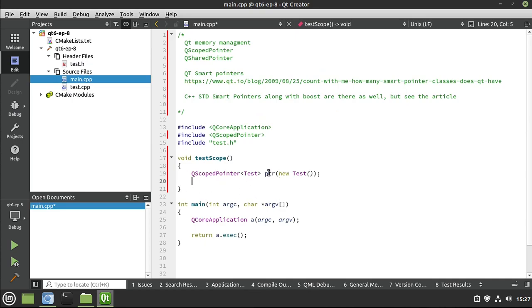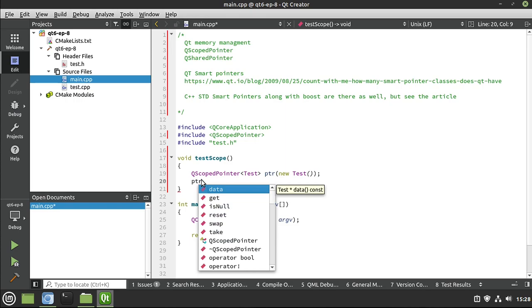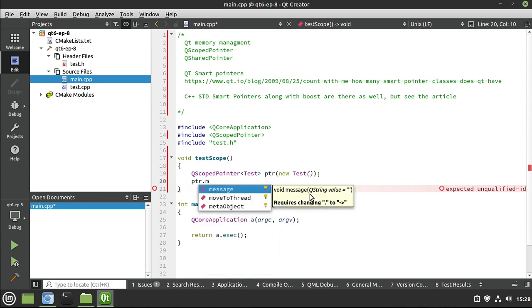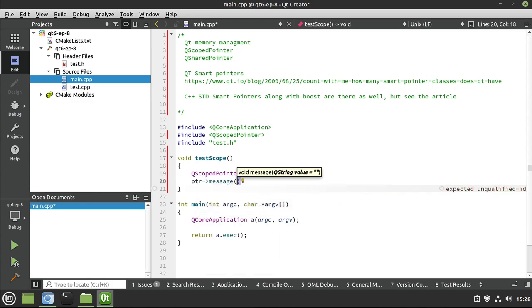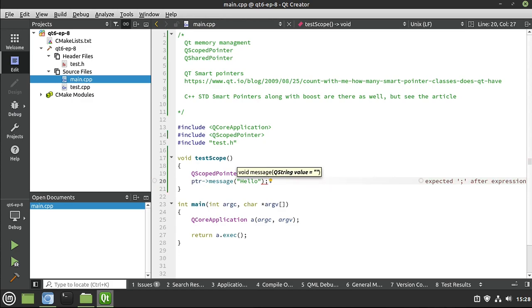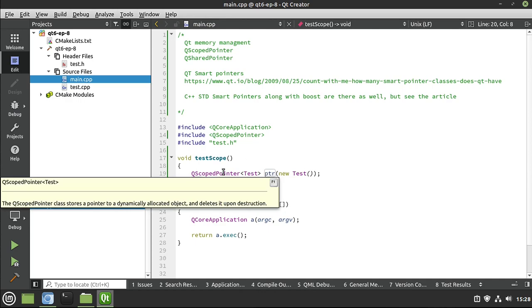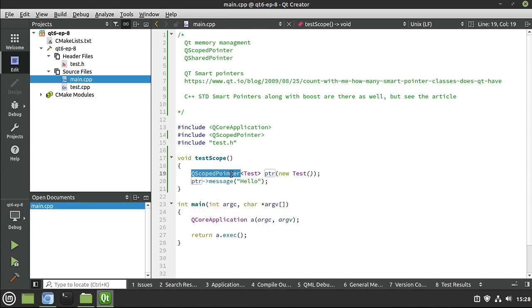Now, back in our main file, I'm just going to say PTR dot, and we have two things here. We can either work with the QScopePointer or we can work with, you guessed it, the class that we're using, in this case test. So I'm going to say PTR message and it just calls it directly. This is great. I love this. So now you can just work with it as if it were the pointer itself, but it's wrapped in this beautiful QScopePointer.